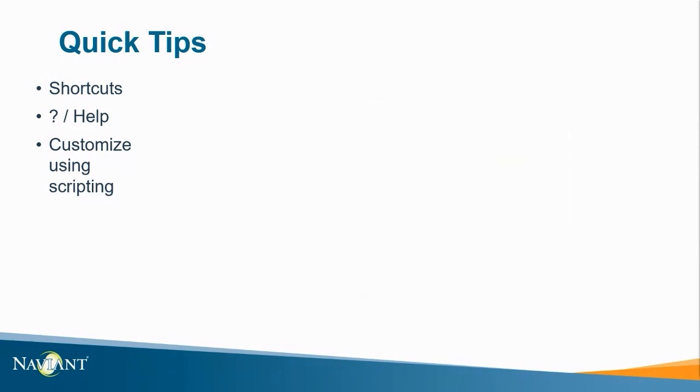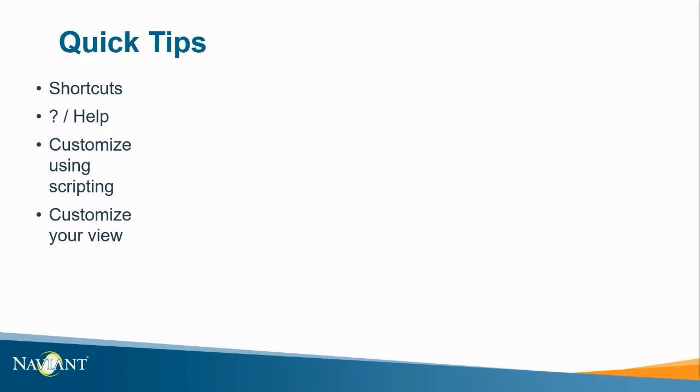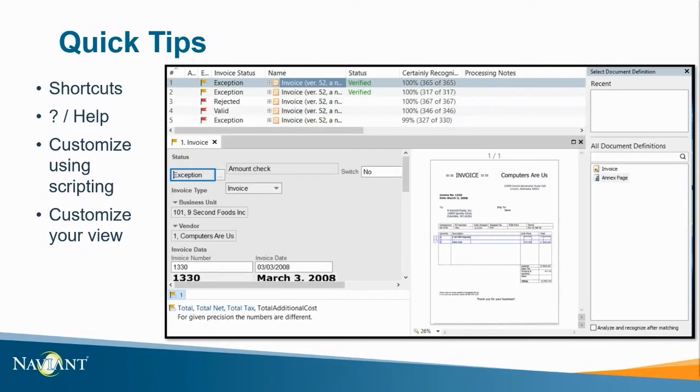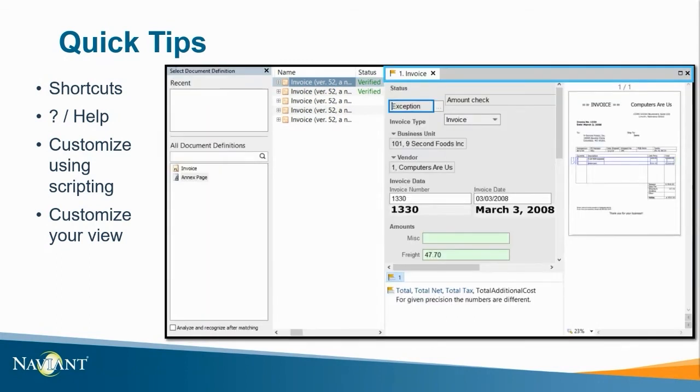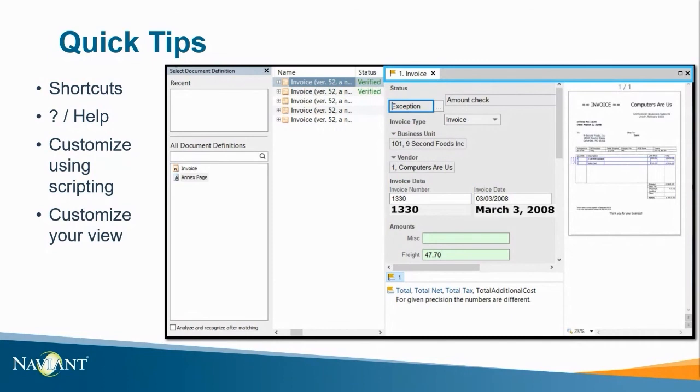And the last tip I have to share is customize your view when working within batches. You can move sections around to help you identify documents and configure them quicker. For example, I could leave this as default with the document preview and field verification at the bottom. Or, I can drag the gray header to the right side of the screen and it changes the view. I can also drag it to the top and it changes the view again. Additionally, any changes that are made are saved to the user's profile. This means when the user logs back in, these changes remain the same after exiting FlexiCapture.